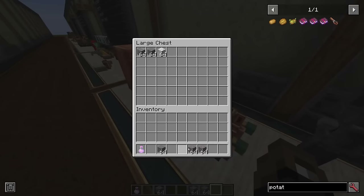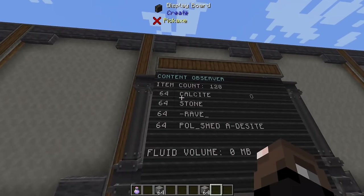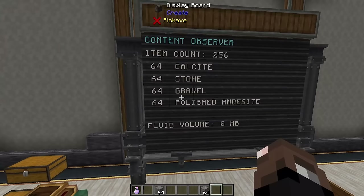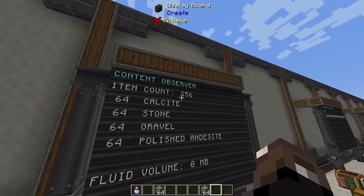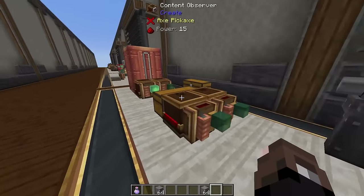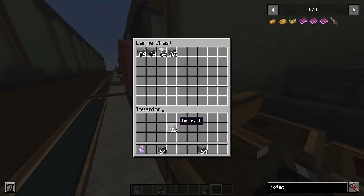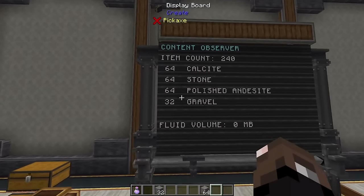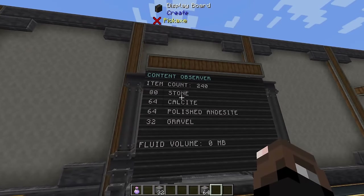If you add more items to the chest it'll update automatically — so adding 64 calcite, 64 stone, 64 gravel, and 64 polished andesite gives a total item count of 256 blocks. If you take out a half stack and put in 16 of something else, it'll automatically update to the correct counts.